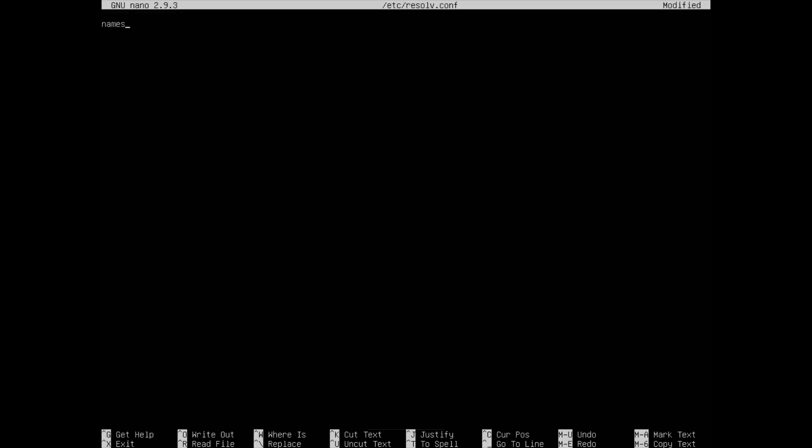It's where you put in your name servers. Type name server and you go 1.1.1.1 for Cloudflare, name server and go 8.8.8.8 as a backup for Google.